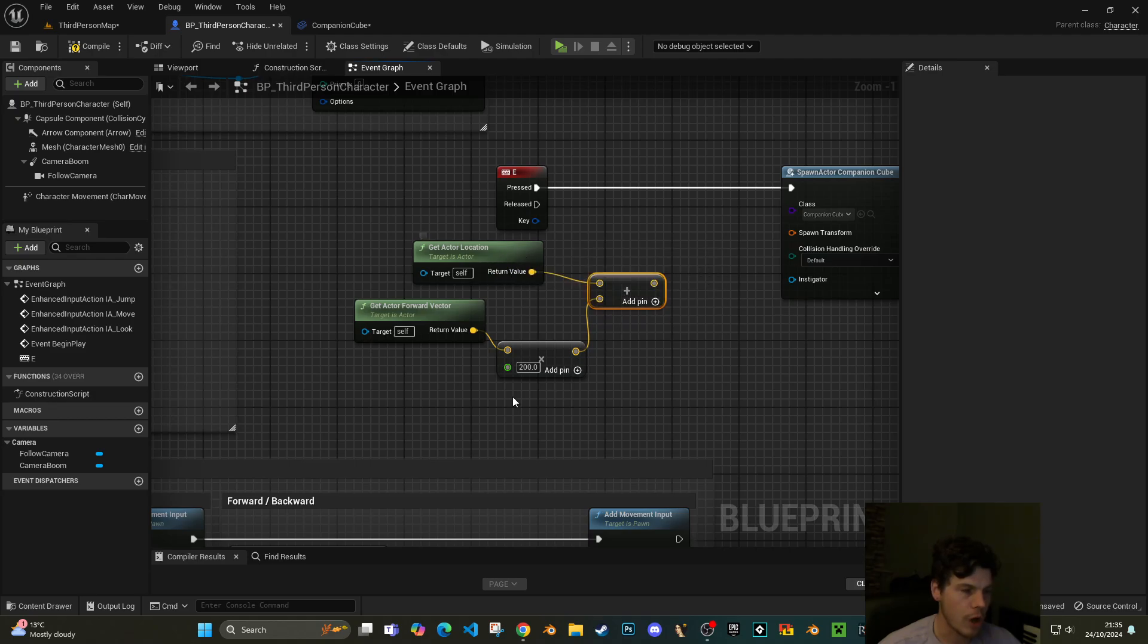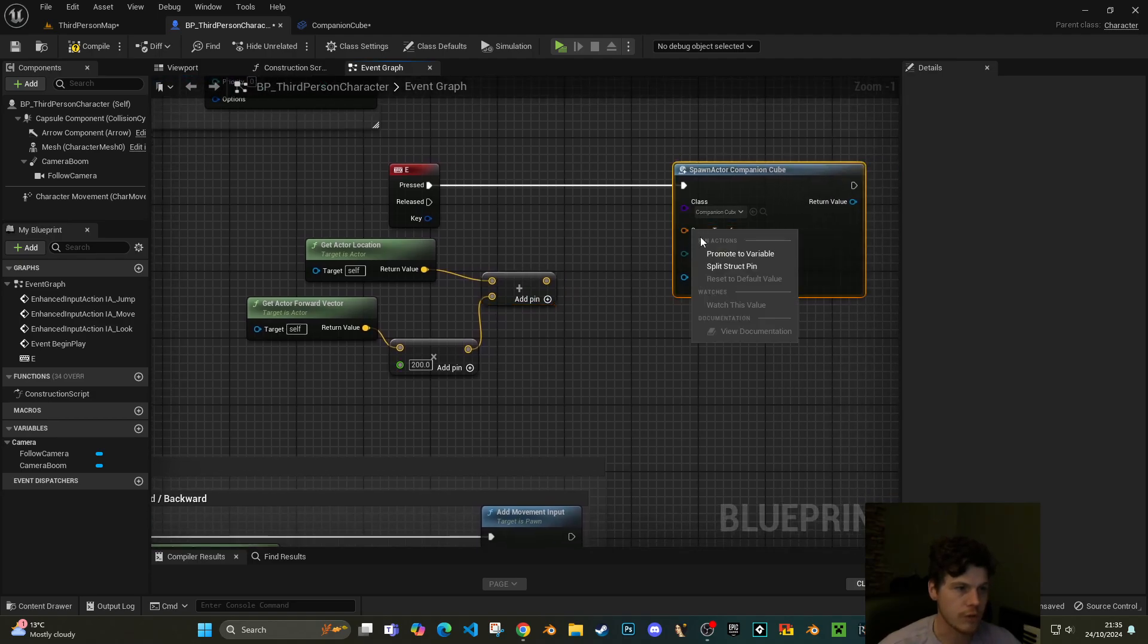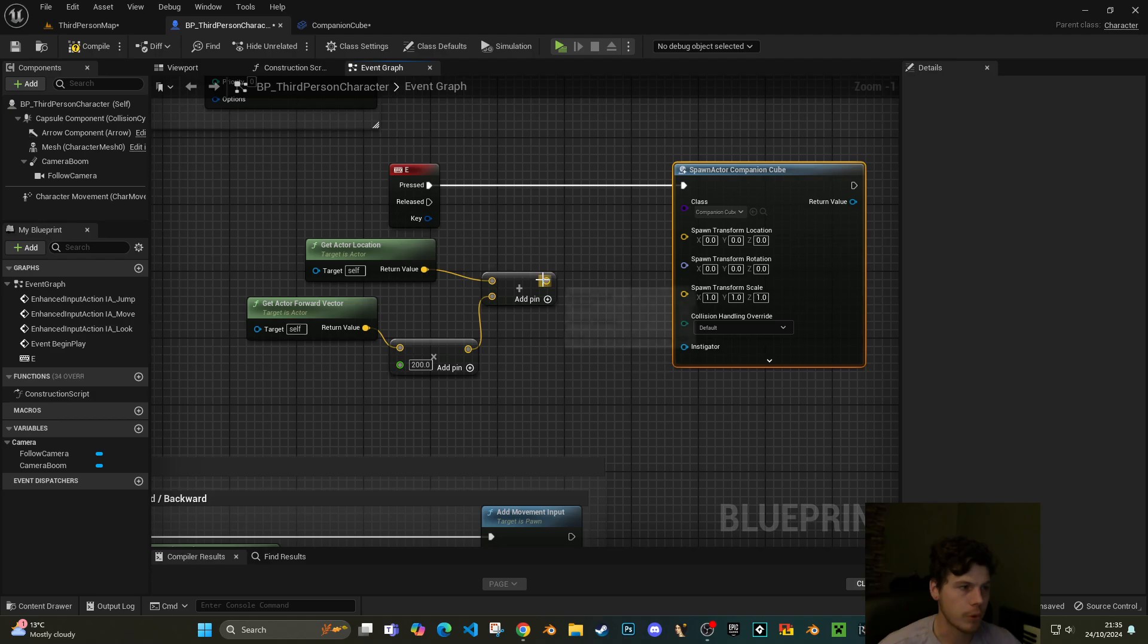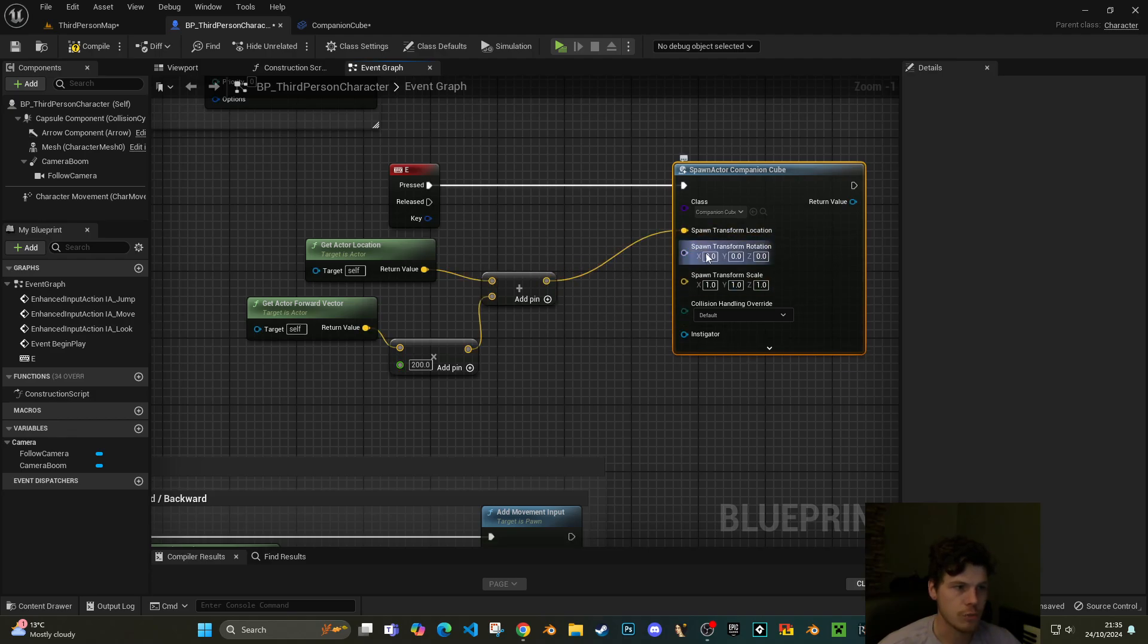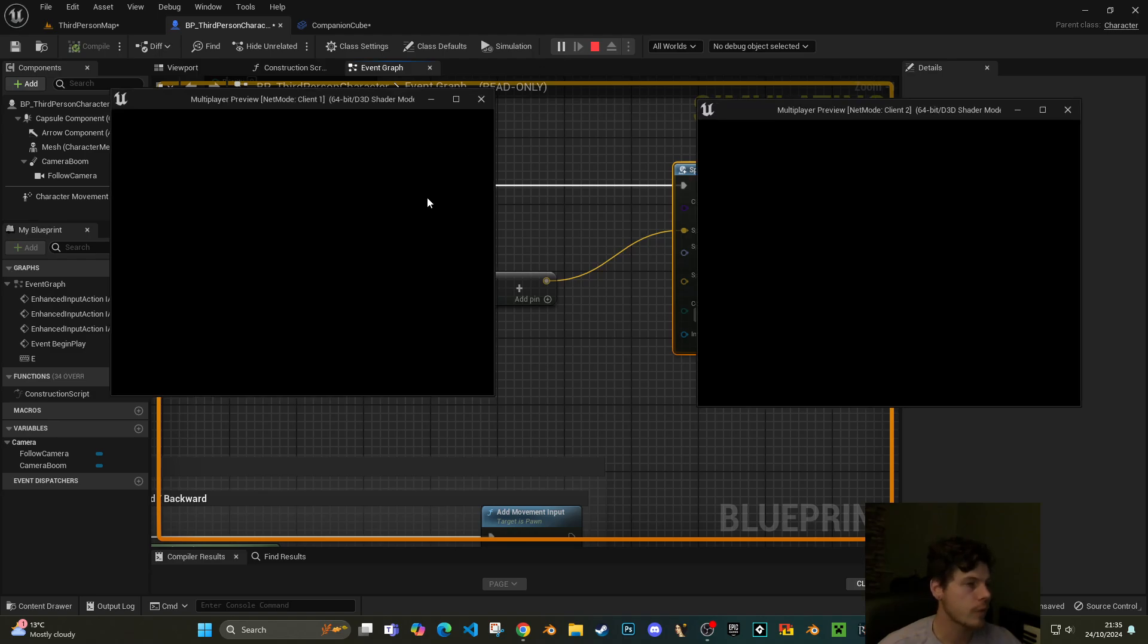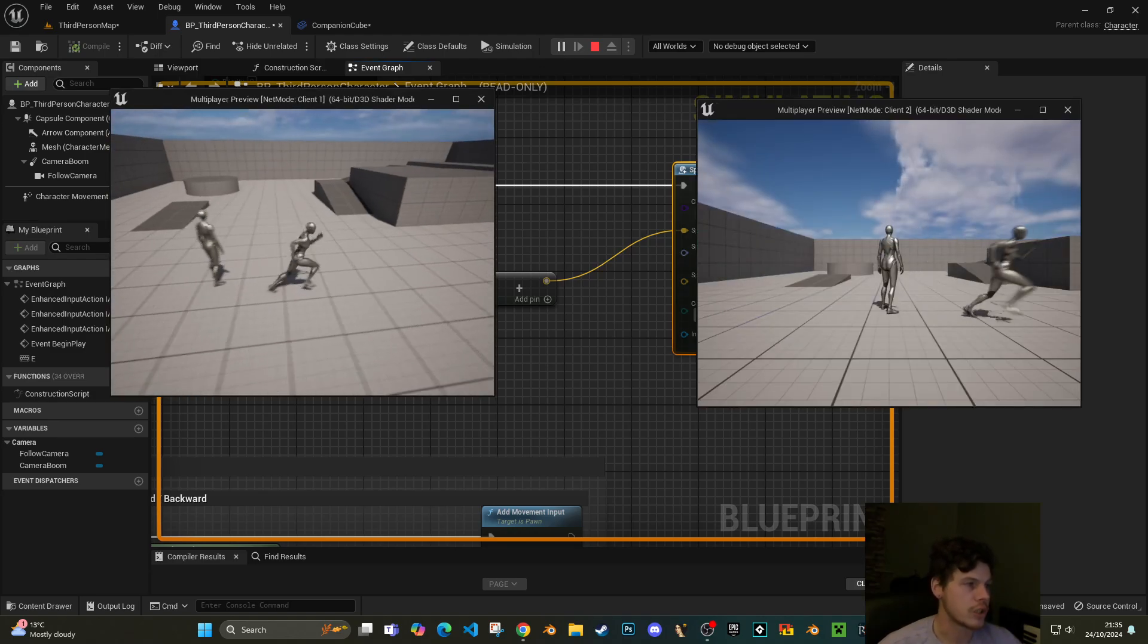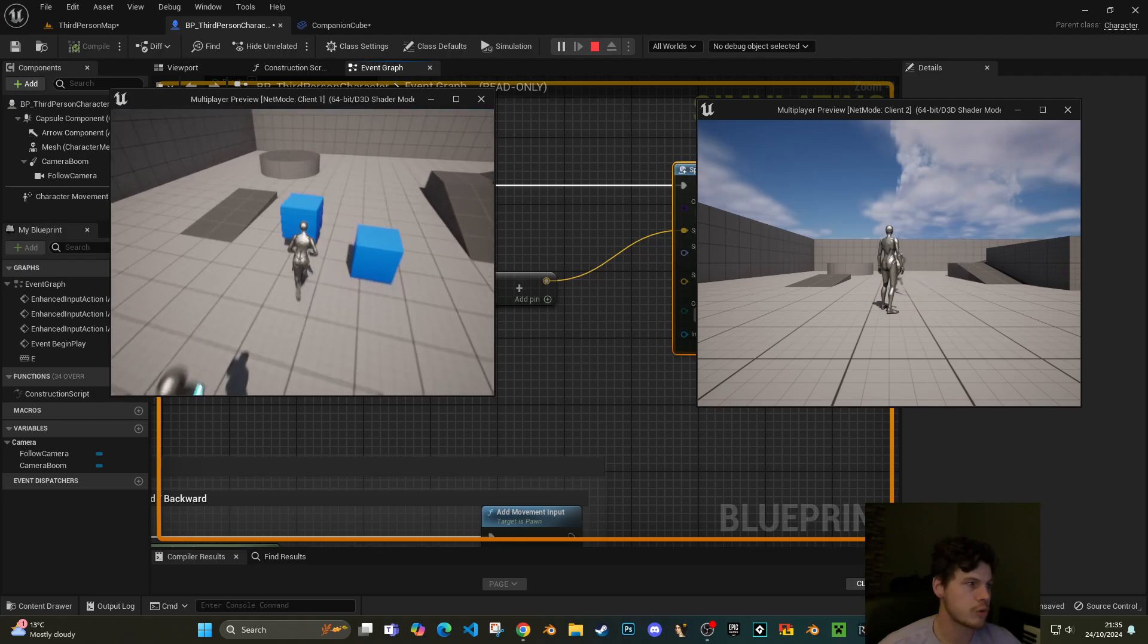Because this is where we are and this is how far in front of that location we want to go. What we'll do with the spawn transform is split that and plug this into the location because we don't want any default rotation and we don't want the scale to change from one. Hit compile, hit play, and then what you'll notice is if I press the E key, I've got cubes spawning.